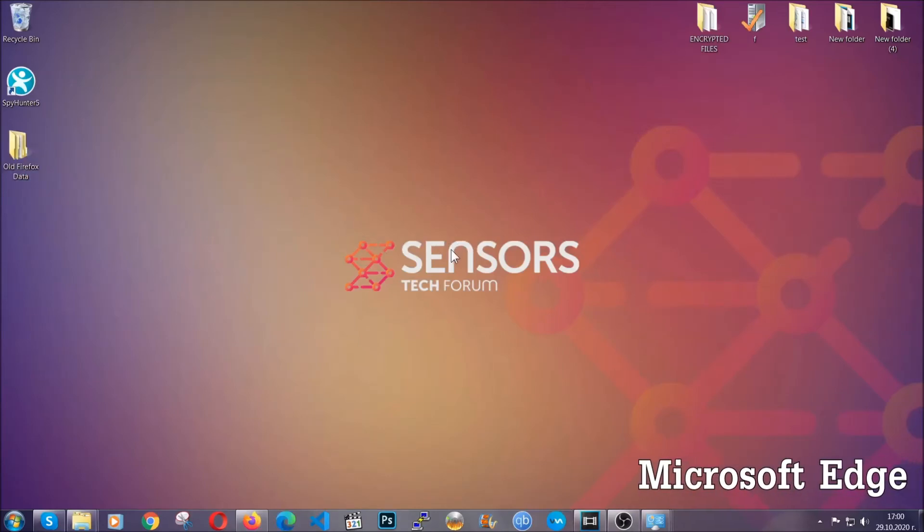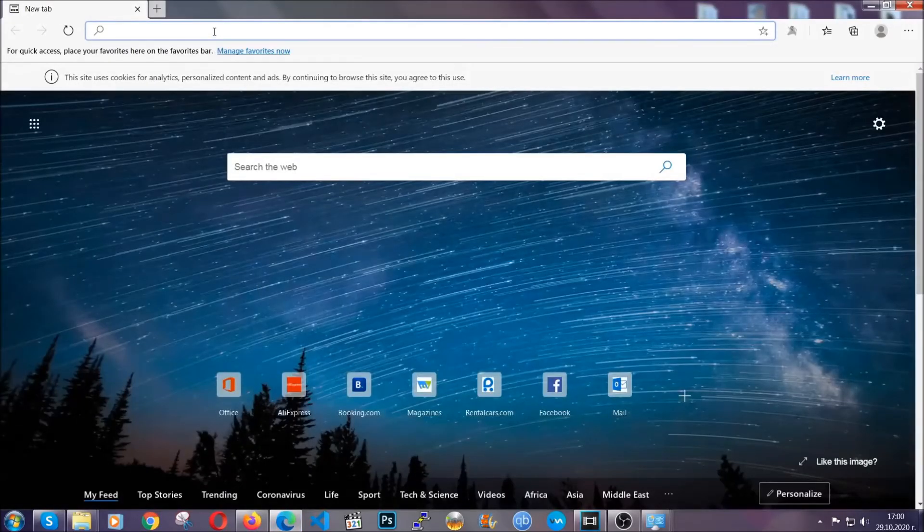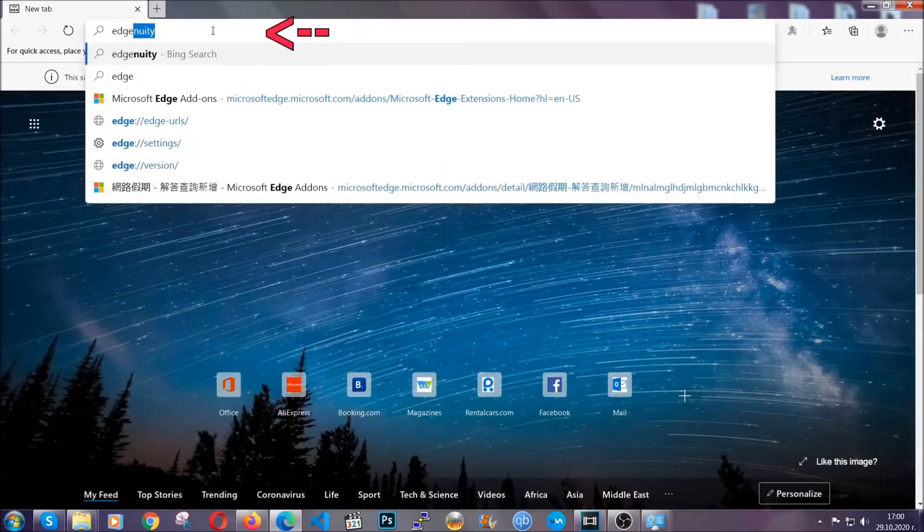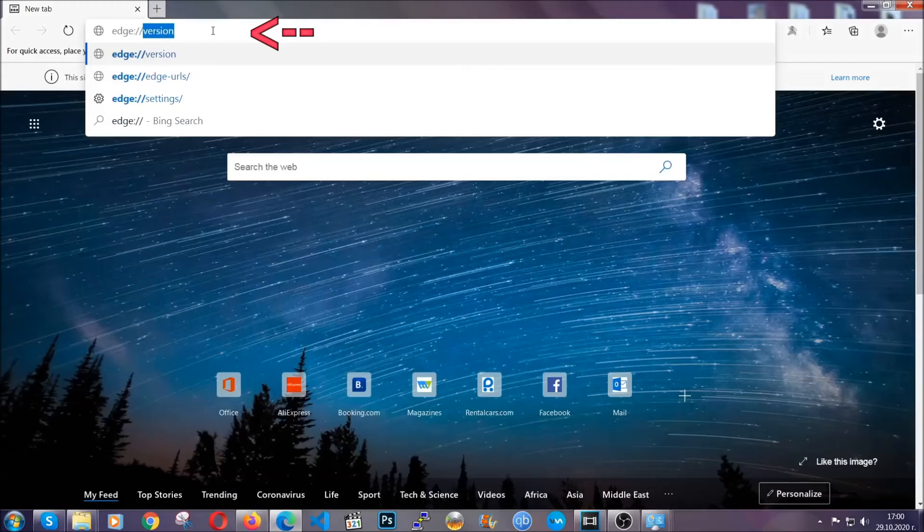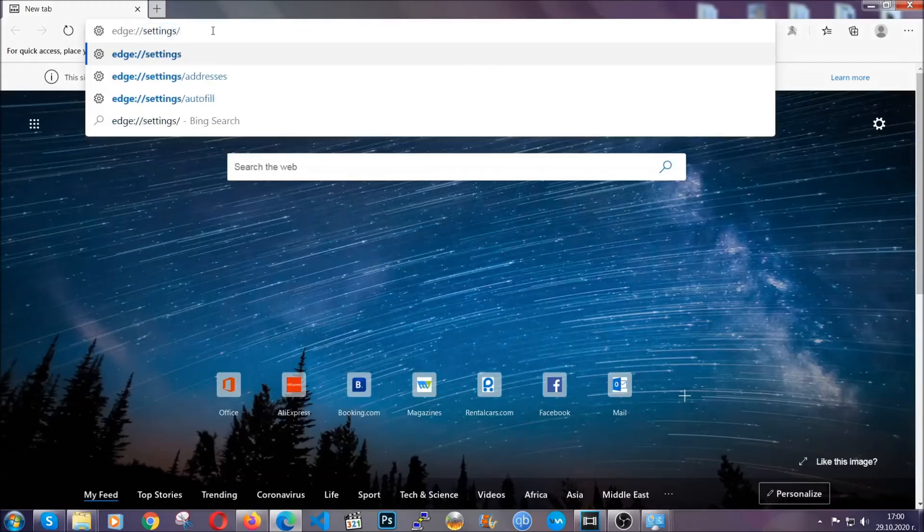For Microsoft Edge, it's very similar to Chrome. You're going to open it and in the address bar, you're going to type the same thing. Edge, settings and then clear browser data.